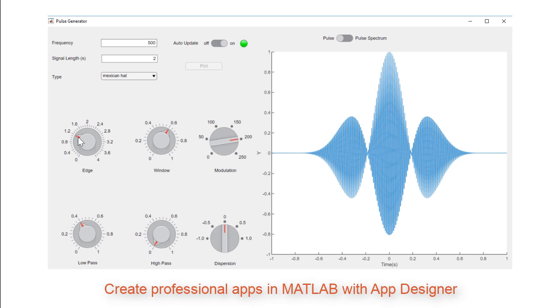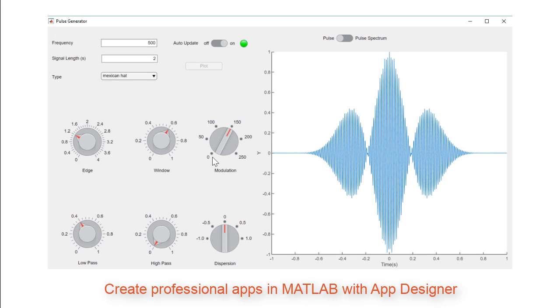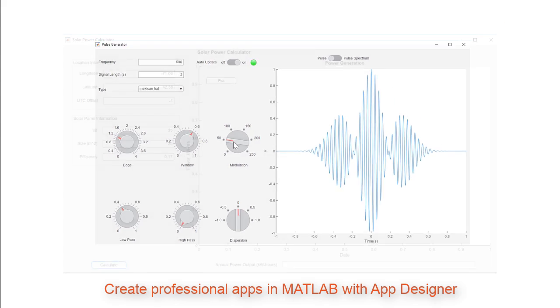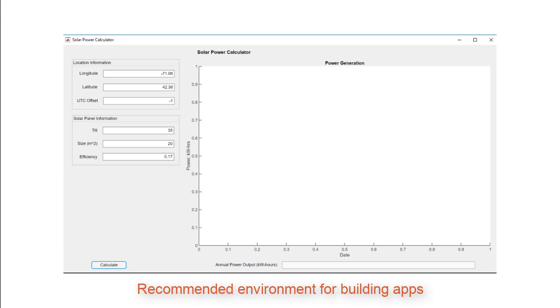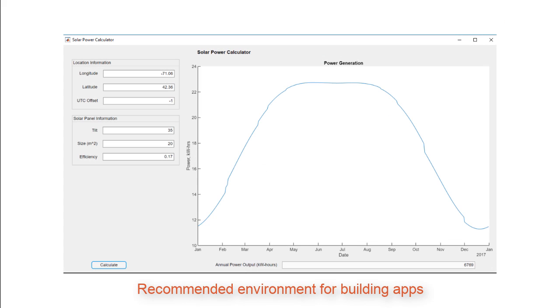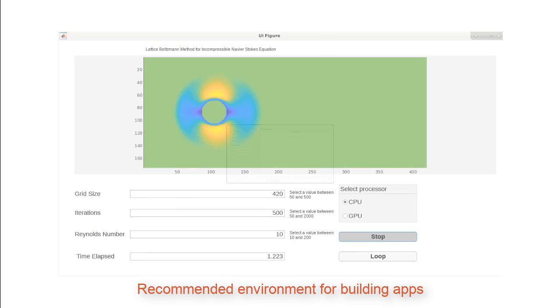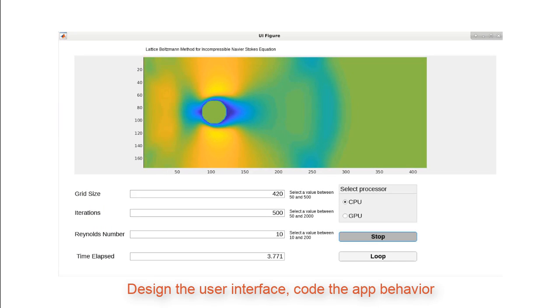App Designer lets you create professional-looking apps in MATLAB without having to be a professional software developer. App Designer is the recommended environment for building apps in MATLAB.